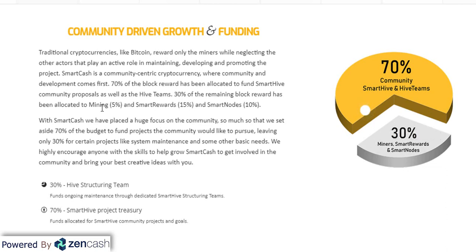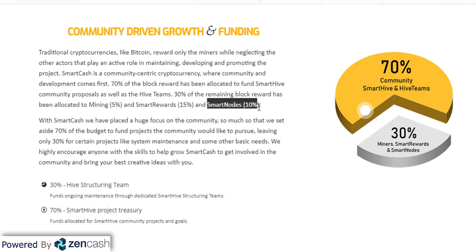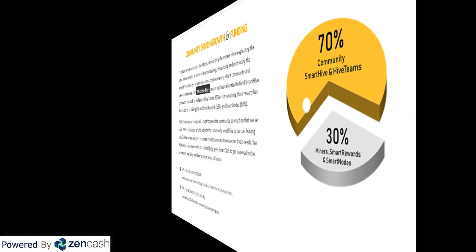But in SmartCash's case it's quite opposite — only 30% of the rewards have been given to miners, aur us mein bhi bohut division hai. Out of 30%, only 5% reward is given for mining, Smart Rewards is given 15%, and Smart Nodes (basically masternodes) get only 10% of the rewards. Baaki 70% of the rewards is given to the community for development of community-based projects. We will see exactly how they do this in a nice transparent way.